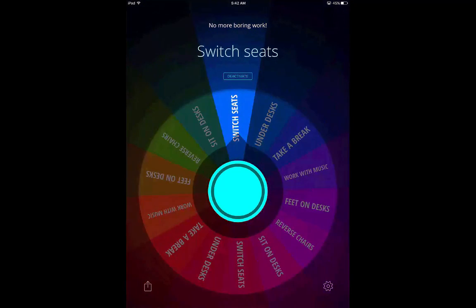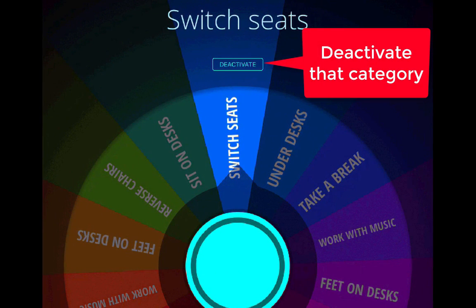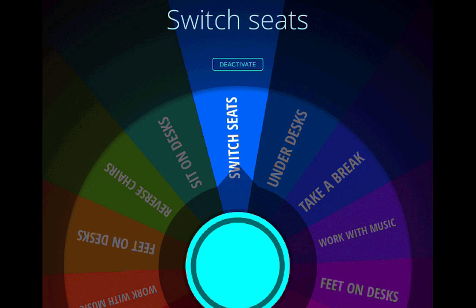So you'd have your students switch seats. You can deactivate this category by hitting the Deactivate button. That is the free version.